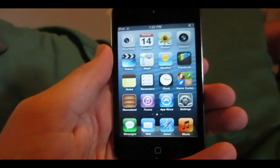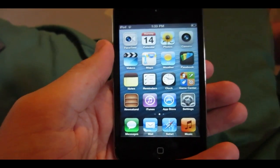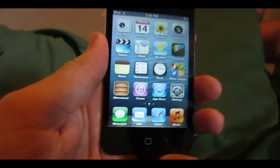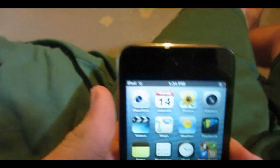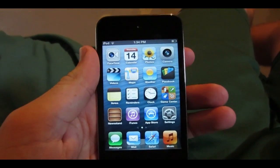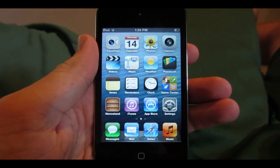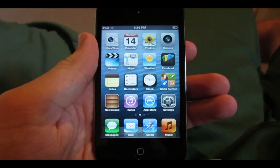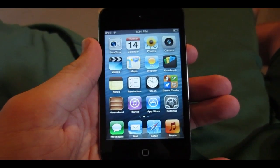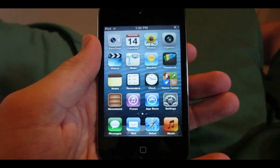Another feature I can't show you but can tell you about is FaceTime over 3G and 4G cell service. This iPod Touch 4 has both front and back facing cameras, and you will now be able to use FaceTime over cellular — it was previously only available on Wi-Fi unless you jailbroke your device.